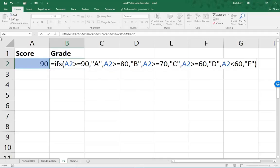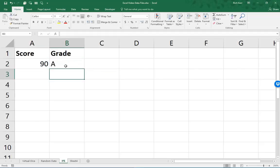That's it. There's a logical test, and then the value if true. We hit our enter key, and of course, there we are. The letter grade is A.